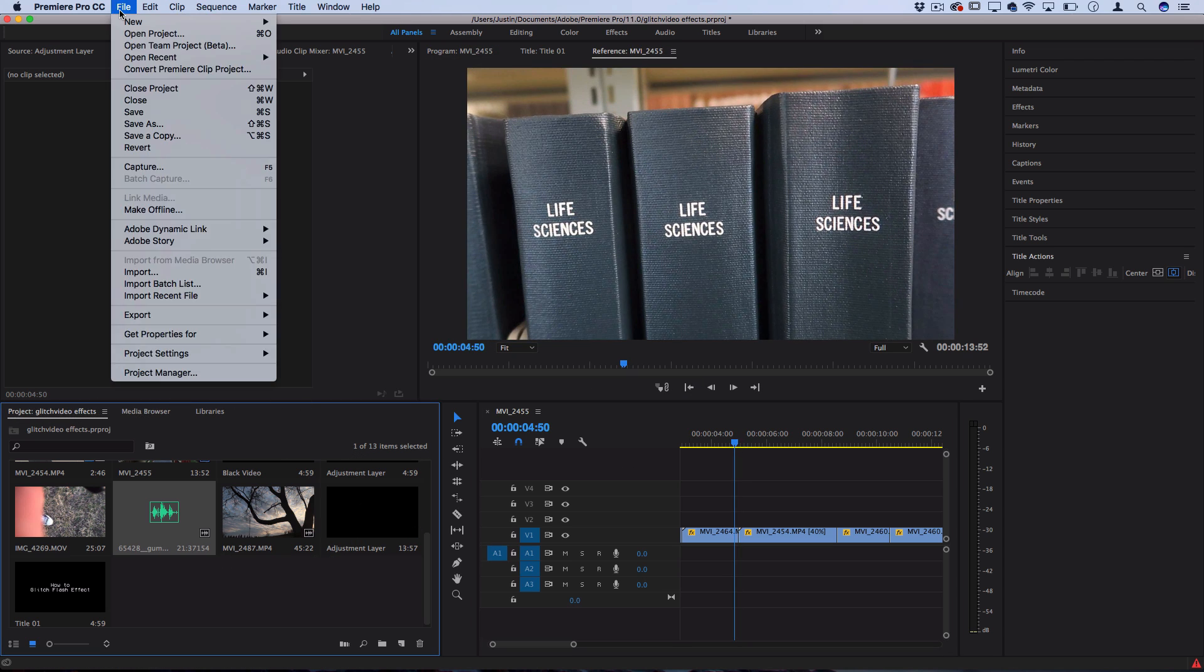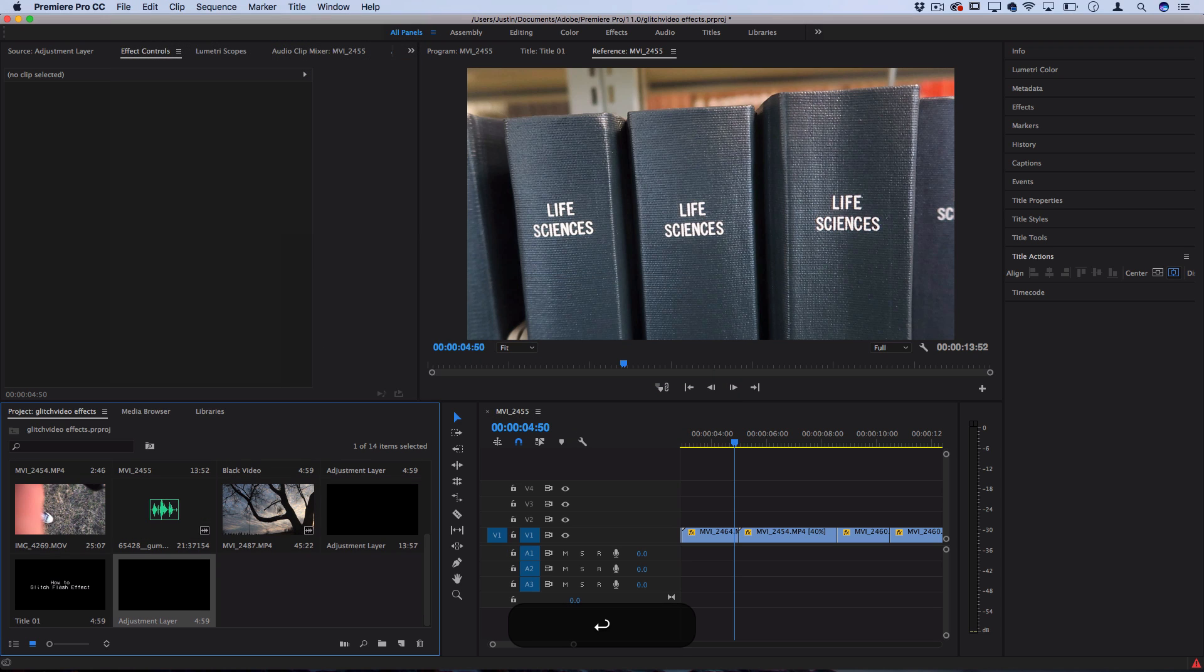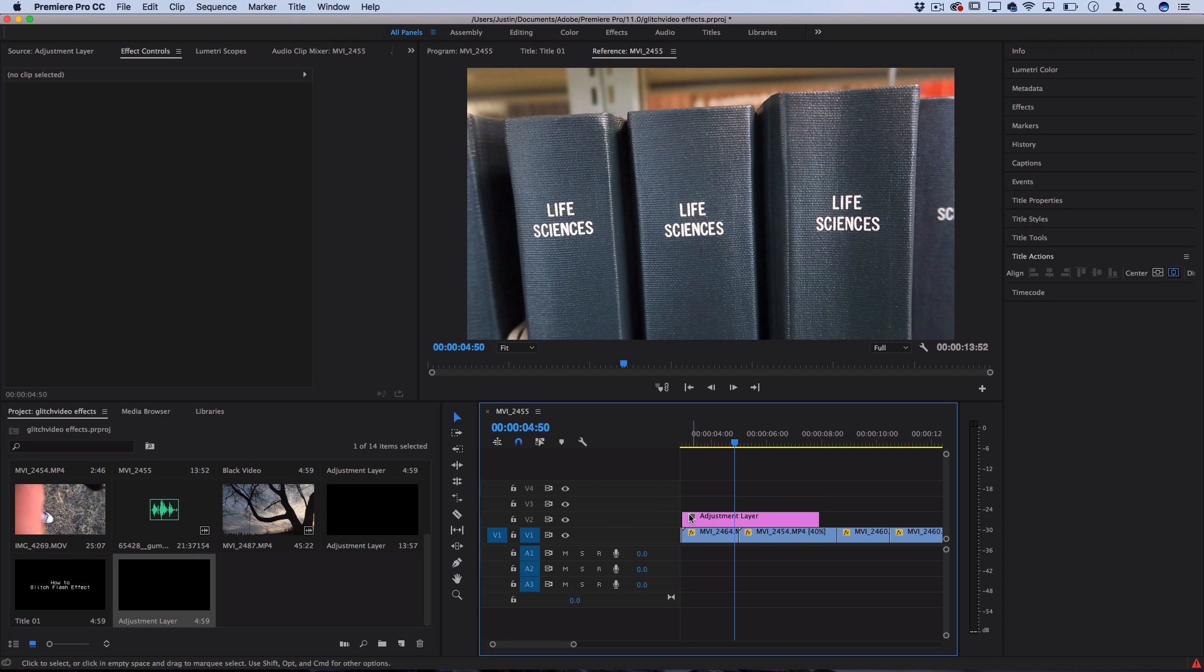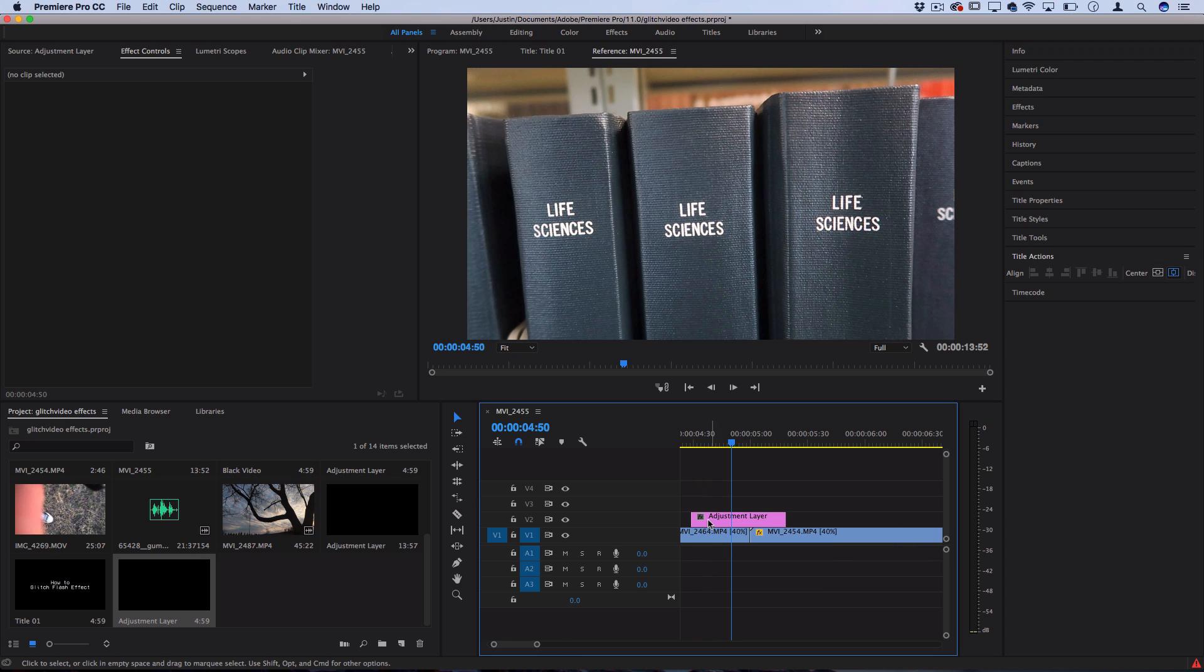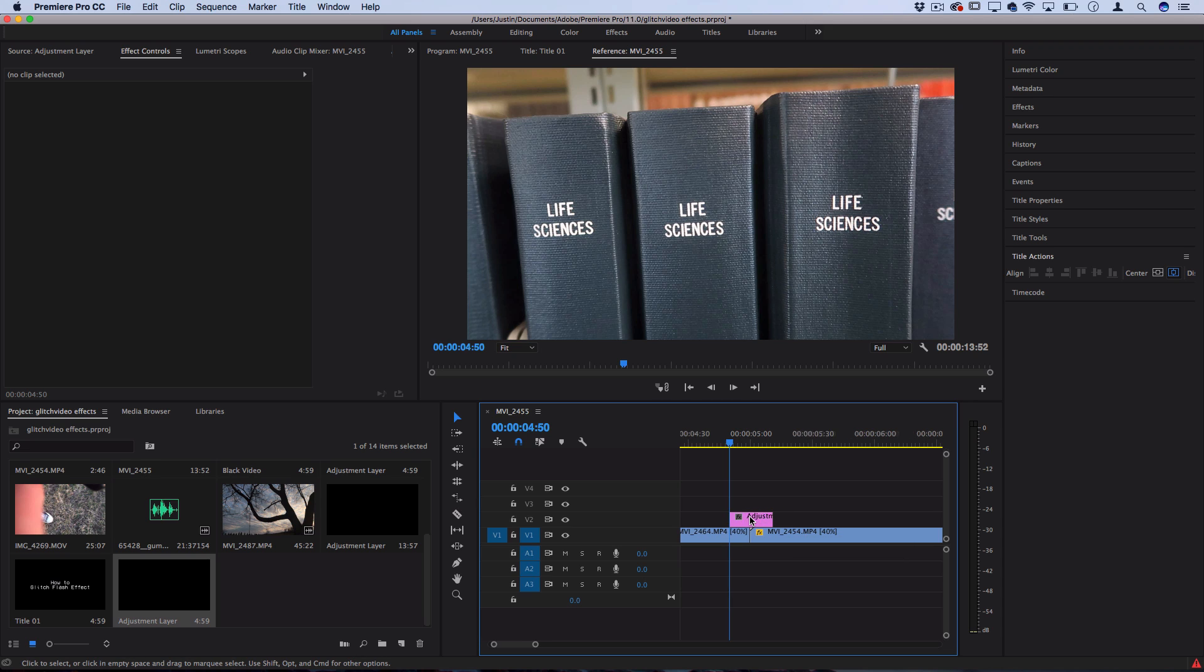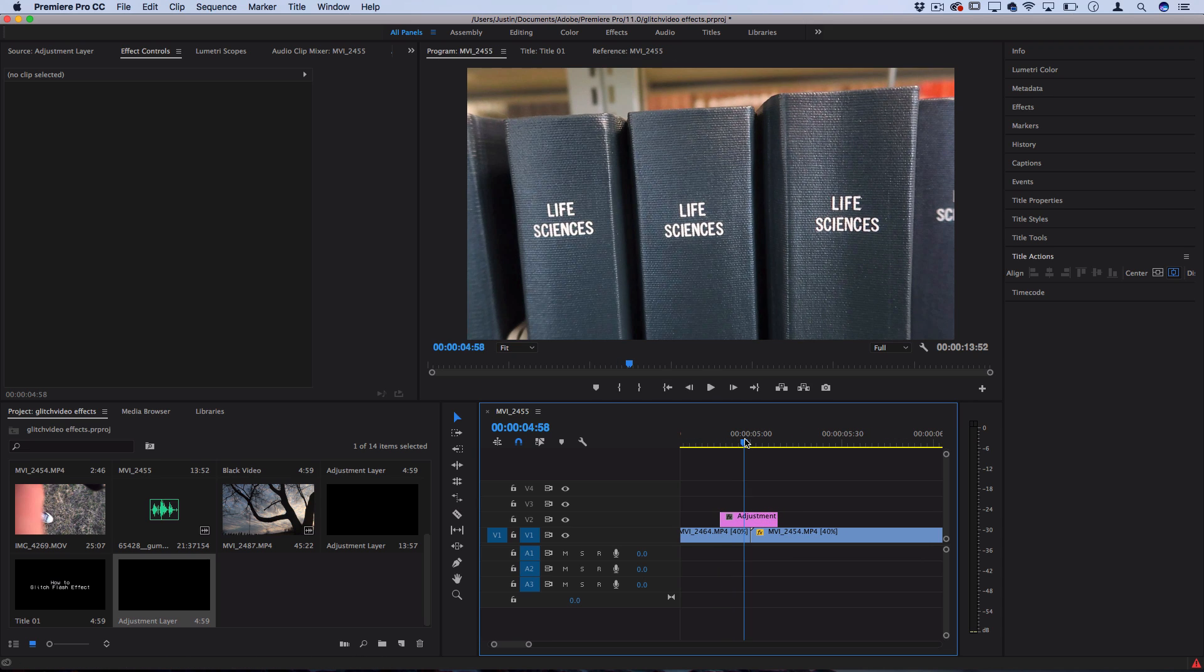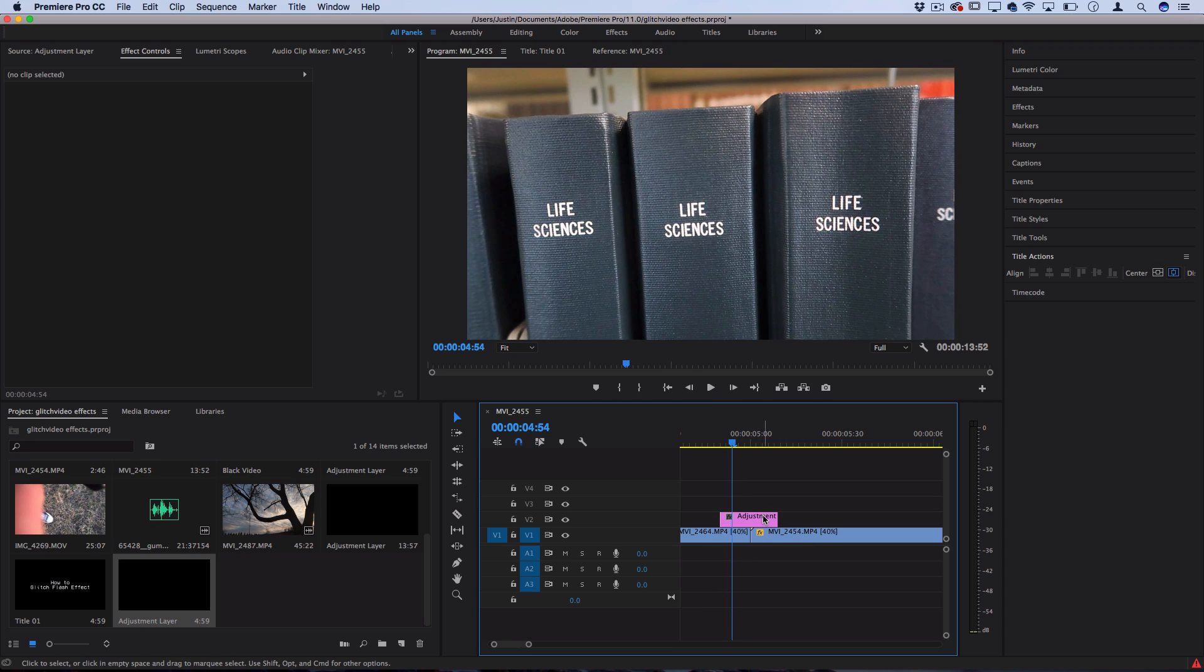That's going to create a blank adjustment layer which we can drag on top of our track and apply effects that'll influence both of the clips underneath, even through the cut. I'm just pulling the adjustment layer in so that it only happens for a few frames on either side of the cut. Just for measure here, I'm using about 10 frames on each side of the clips.